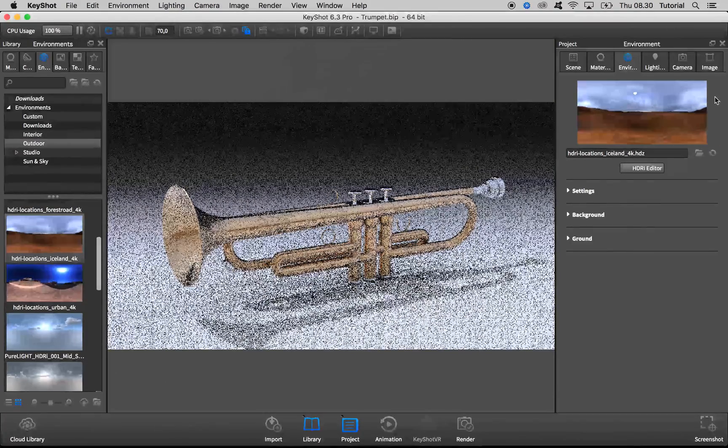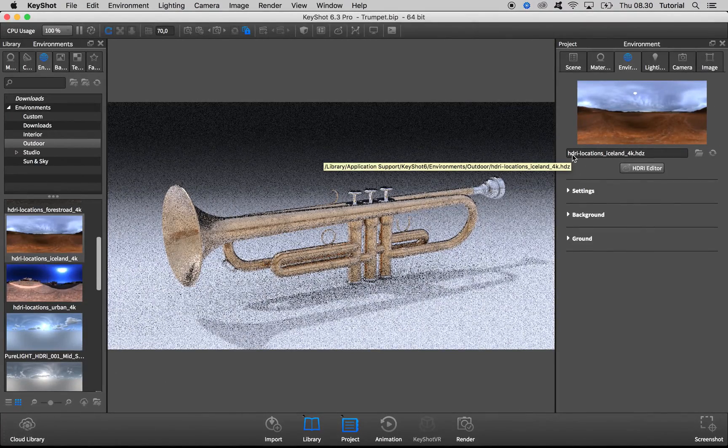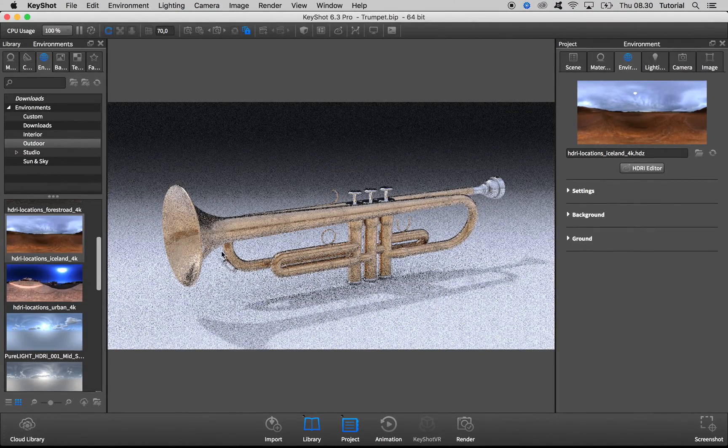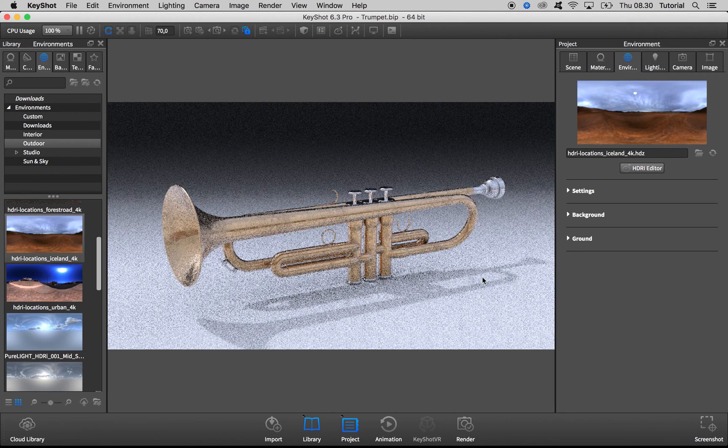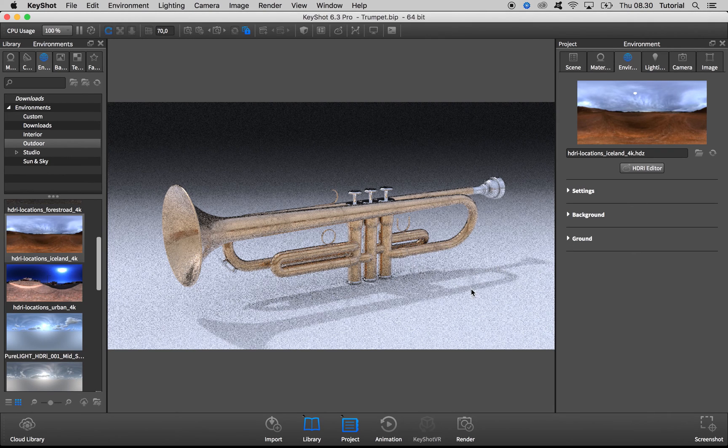And you see you now have this same HDRI, the same reflections, but now with this clear drop shadow.